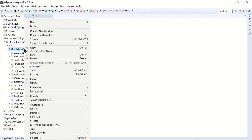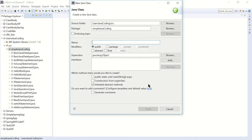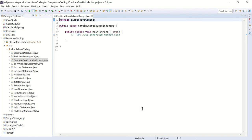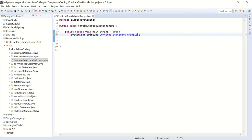We're just going to start by creating a new Java class and we're going to name it ContinueBreakLabel. Let's start with the continue statement - this is just going to print 'continue statement example'.